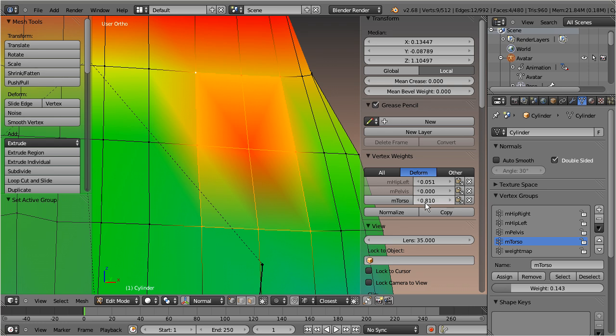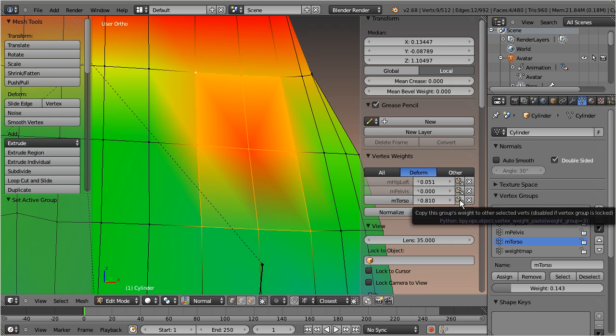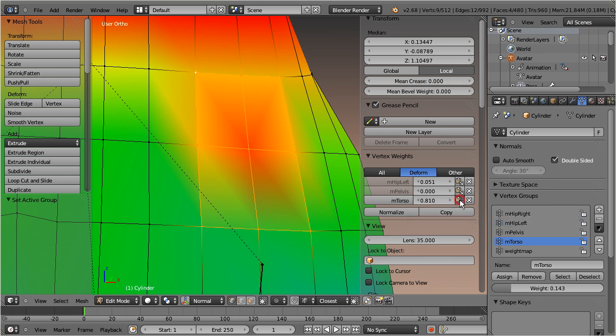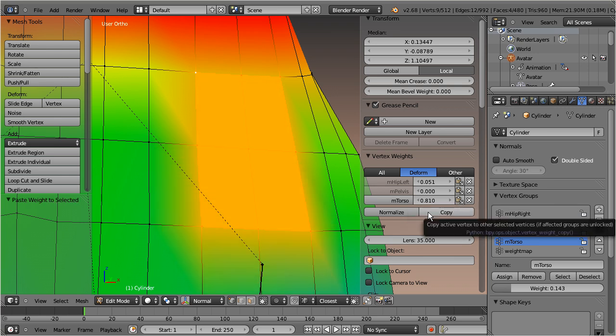However you can copy weights from the active vertex to the other selected vertices. You either can copy just a single weight value from the active vertex by pressing the corresponding paste icon, or you can copy the entire set of weights with the copy function.